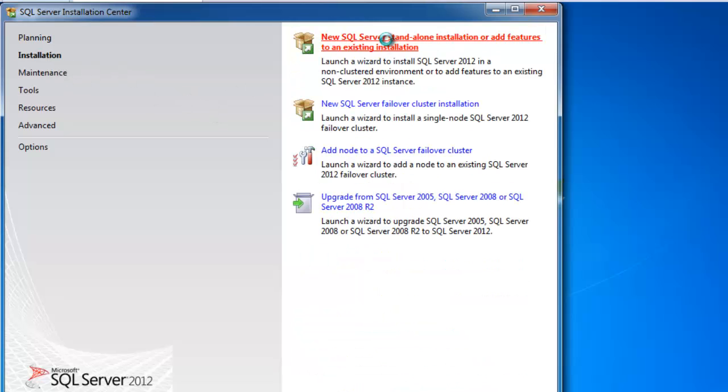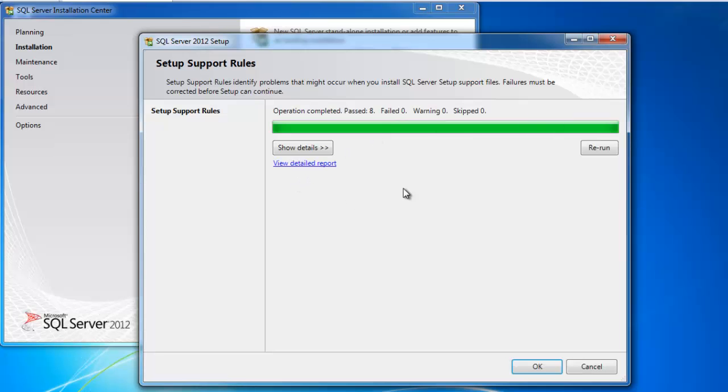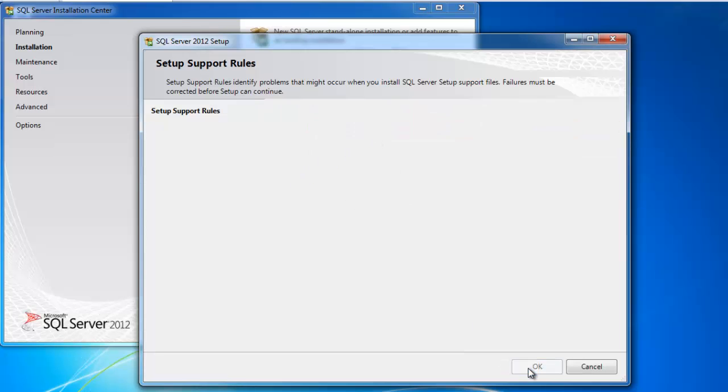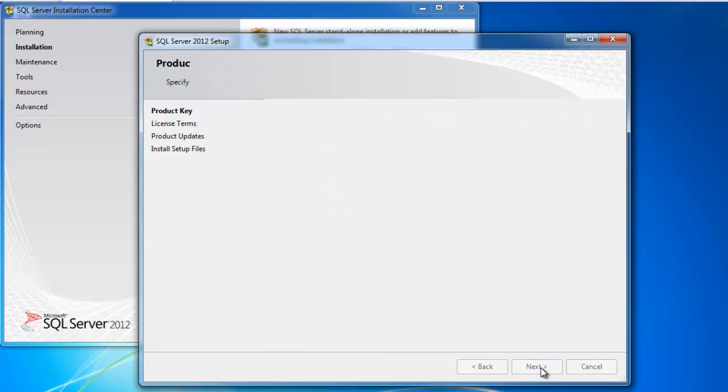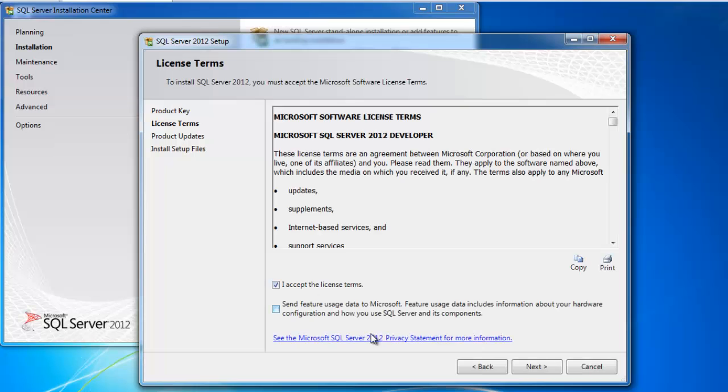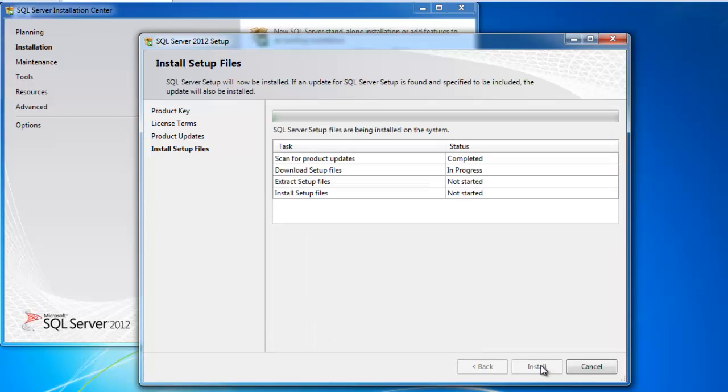I passed all the prerequisites. Use my product key here. Accept my license terms. It's going to go out and download this update here that it needs before it does the install.